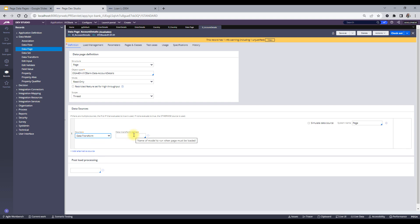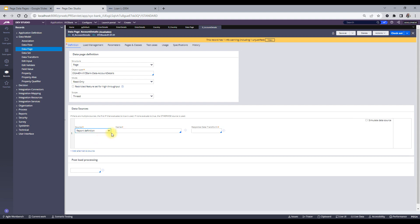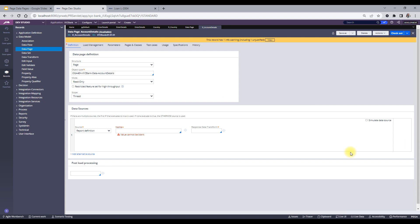The second source is data transform — you can call any data transform and use it to load values into your data pages. Third is report definition. A report definition is basically a query we write to fetch data from the database. When we source a data page from a report definition, we provide the name of that report definition, and it goes to that report definition to check what table is mapped to its class.